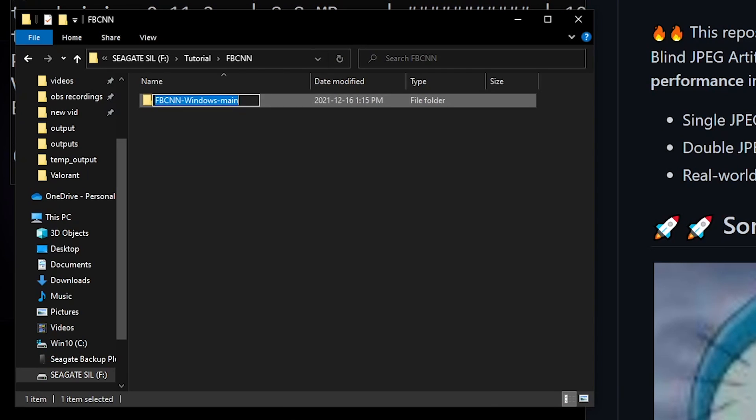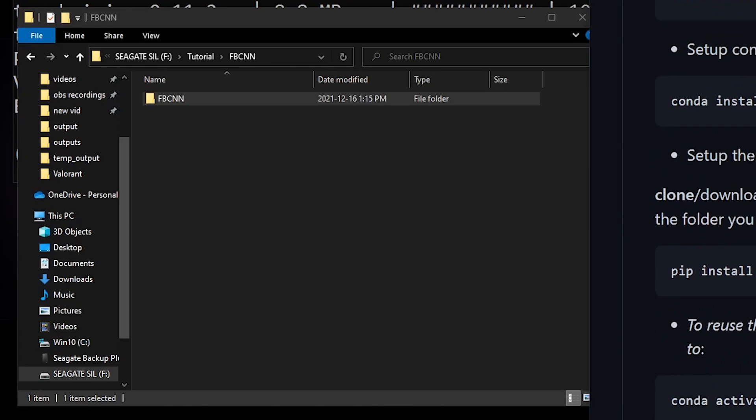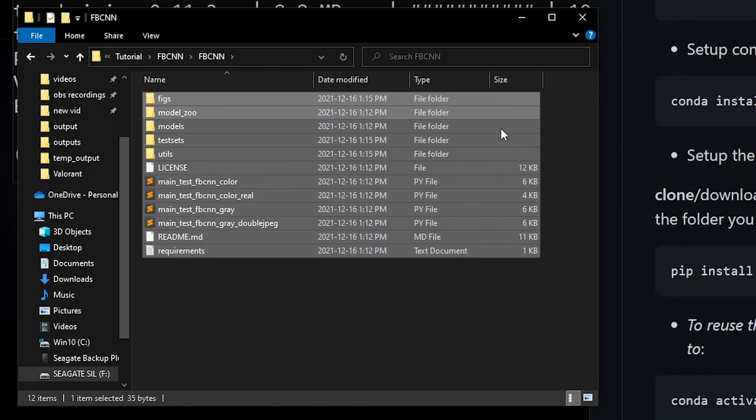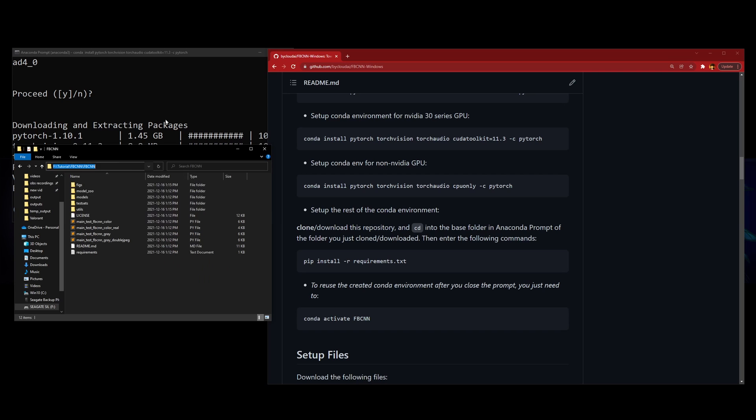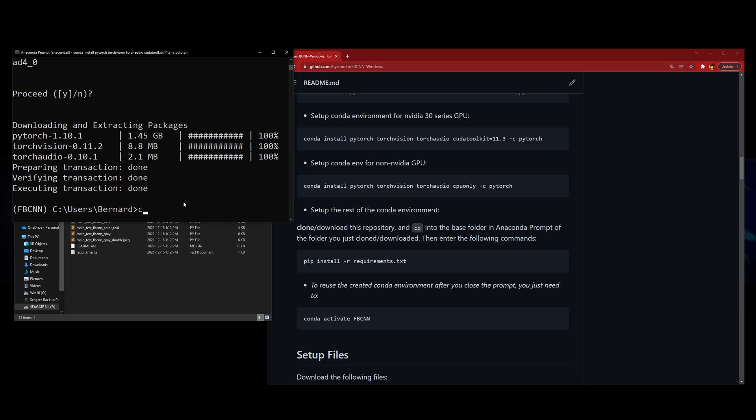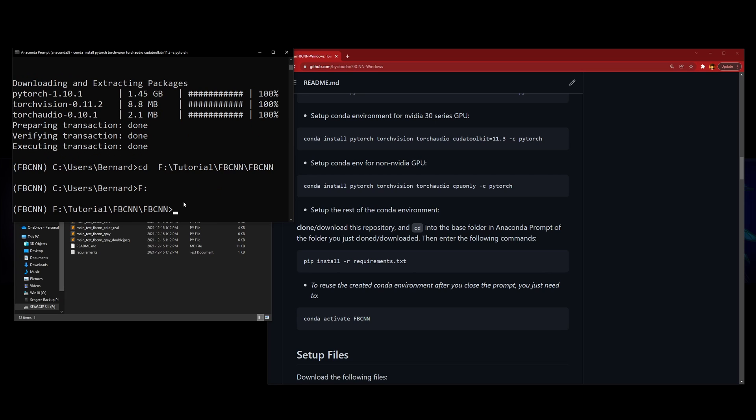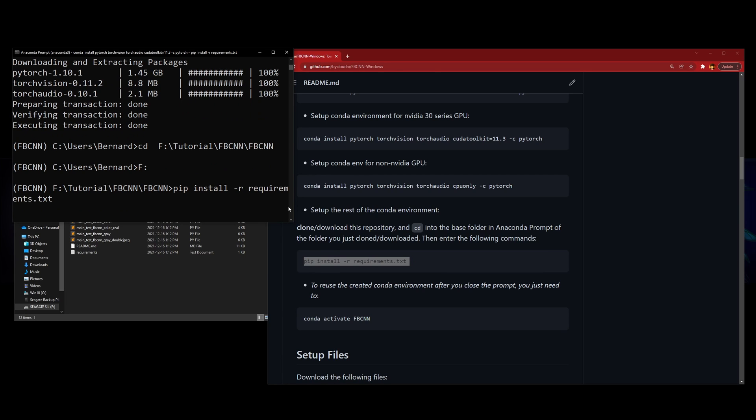I like to rename it to just FBCNN, that'll be faster. Next, you have to go into this folder and copy this file directory. Then you want to CD into it, CD your Anaconda prompt into this file directory. If you're on a different disk, you have to switch disk. Now you can proceed with pip install.